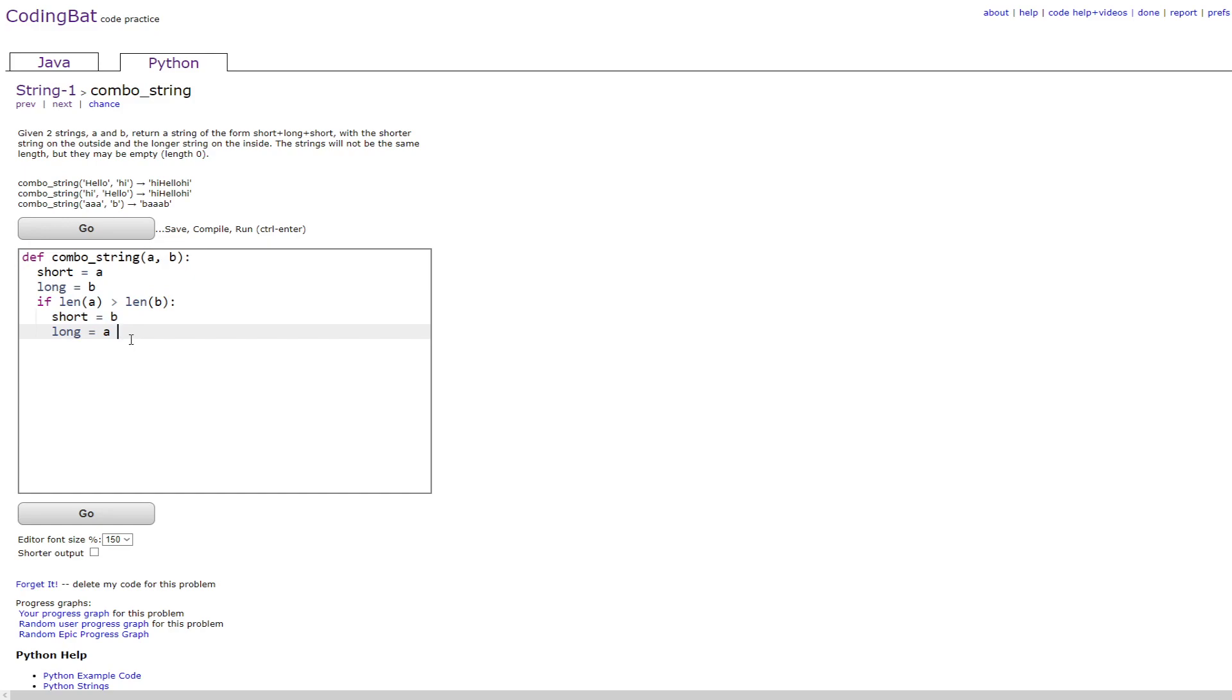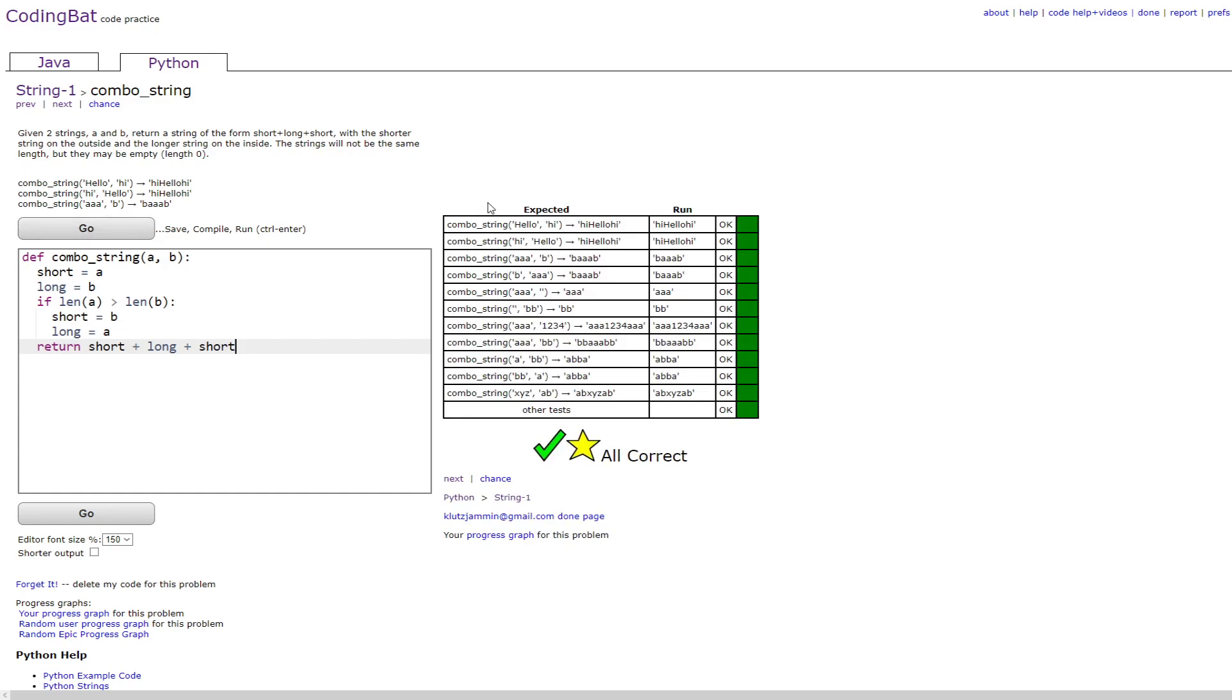And then you would go out of the scope of the if statement and do return short plus long plus short, which would then give you the right answer in every scenario.